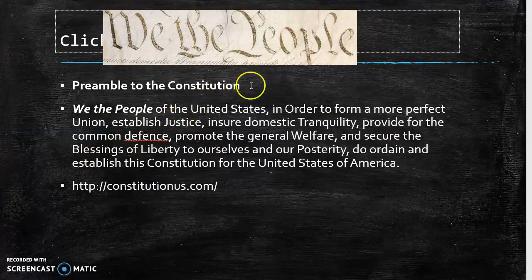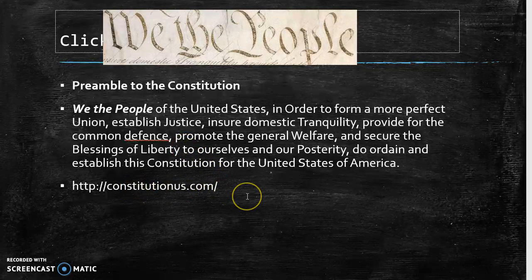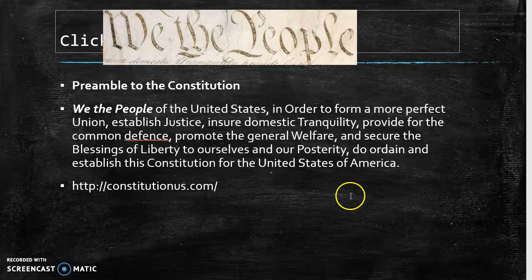The phrase 'We the People' comes from the preamble to the Constitution of the United States. Here's the full preamble: 'We the people of the United States of America, in order to form a more perfect union, establish justice, ensure domestic tranquility, provide for the common defense, promote the general welfare, and secure the blessings of liberty to ourselves and our posterity, do ordain and establish this Constitution for the United States of America.' This text is from a website I've listed here, which has a lot of information about the Constitution.